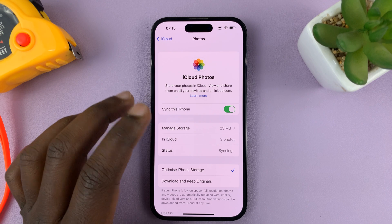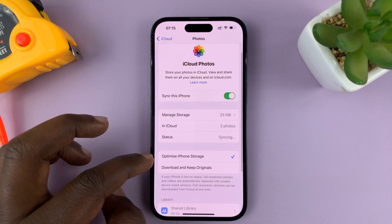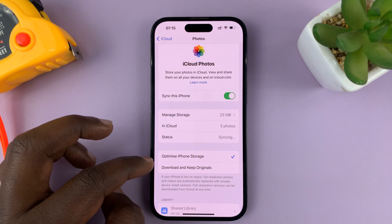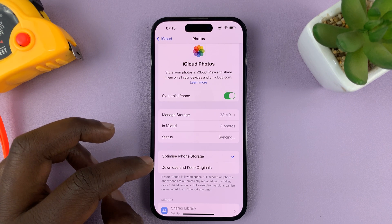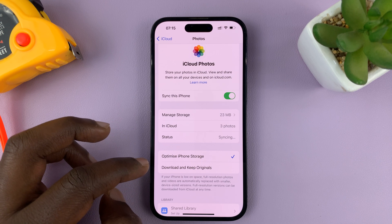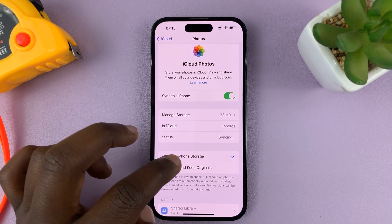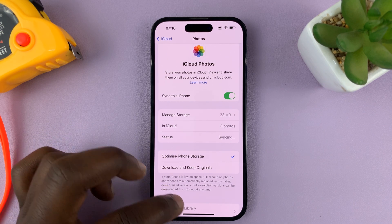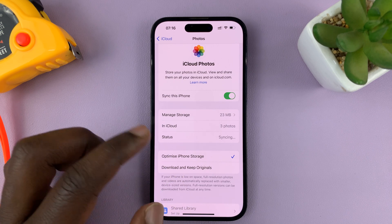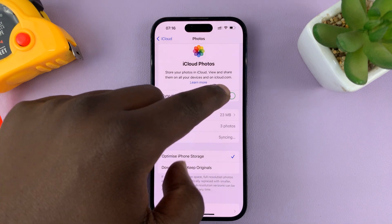And that is basically how to sync your iPhone photos to your iCloud account. Now, if you want to view photos already in iCloud, you can choose to optimize iPhone storage. If you don't have much space and you want to view photos, you can choose to optimize storage by downloading a lower quality version that occupies less space. Or you can just download and keep originals when viewing iCloud photos.